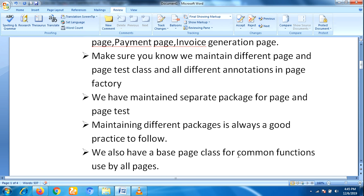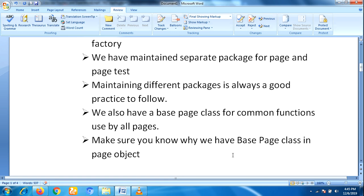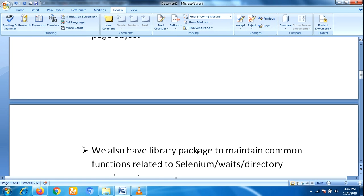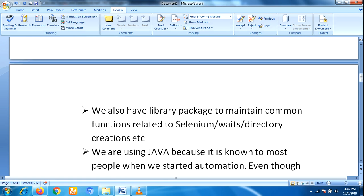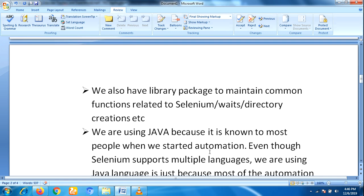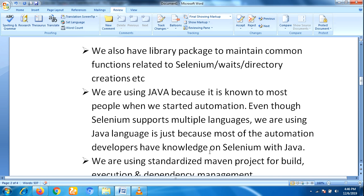We also have a base page class for common functions used by all pages. Make sure you know why we have a base page class in Page Object. We also have a library package to maintain common functions related to waits, directory creation, etc. We are using Java because it is known to most people when we started automation, and most of our automation developers have knowledge of Selenium with Java.